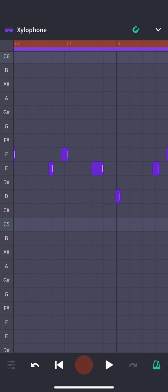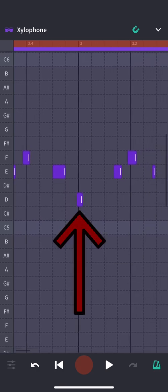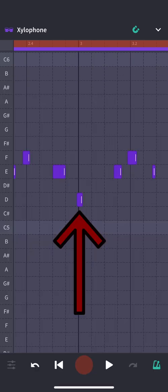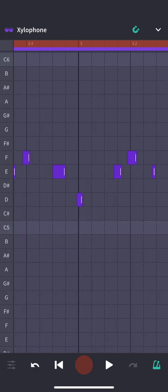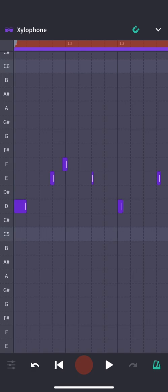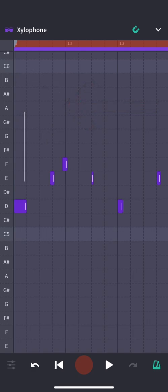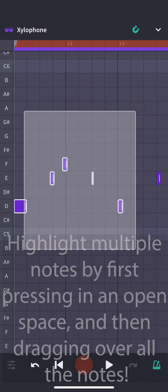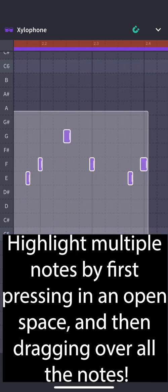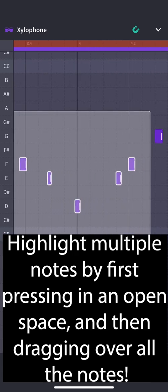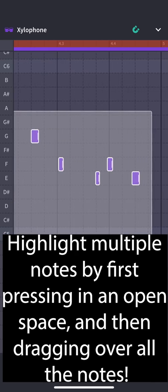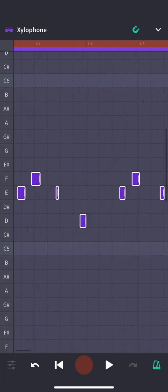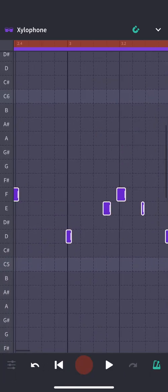Now the next thing I need to do is fix my timing. Look at that note, that D right there, it's pathetic. It's not even on the line correctly. In order to fix the timing, all I have to do is hold this down and highlight. So now all these notes are highlighted.